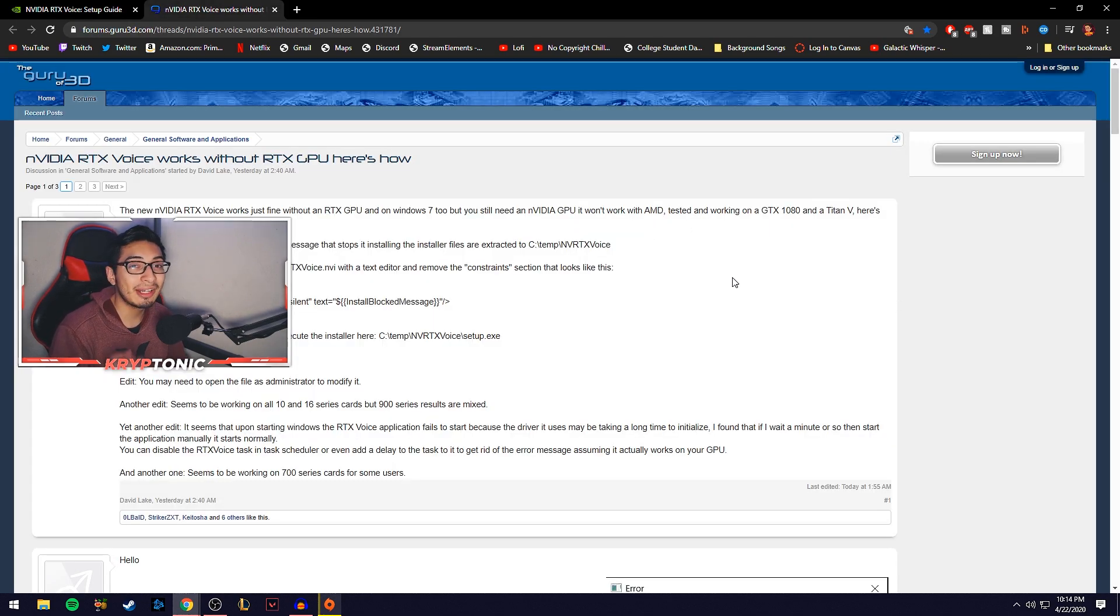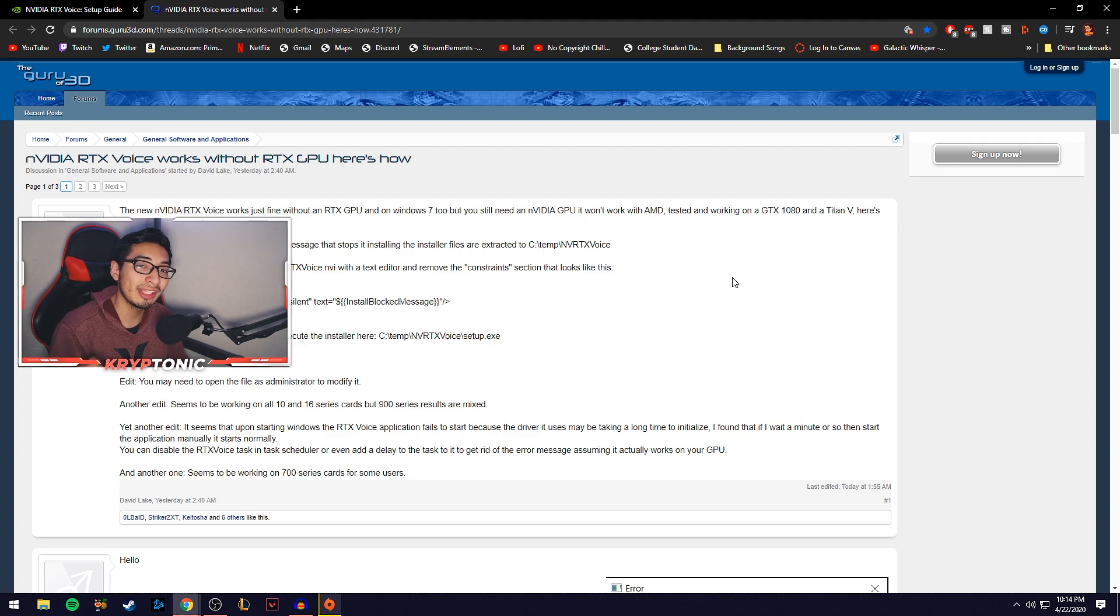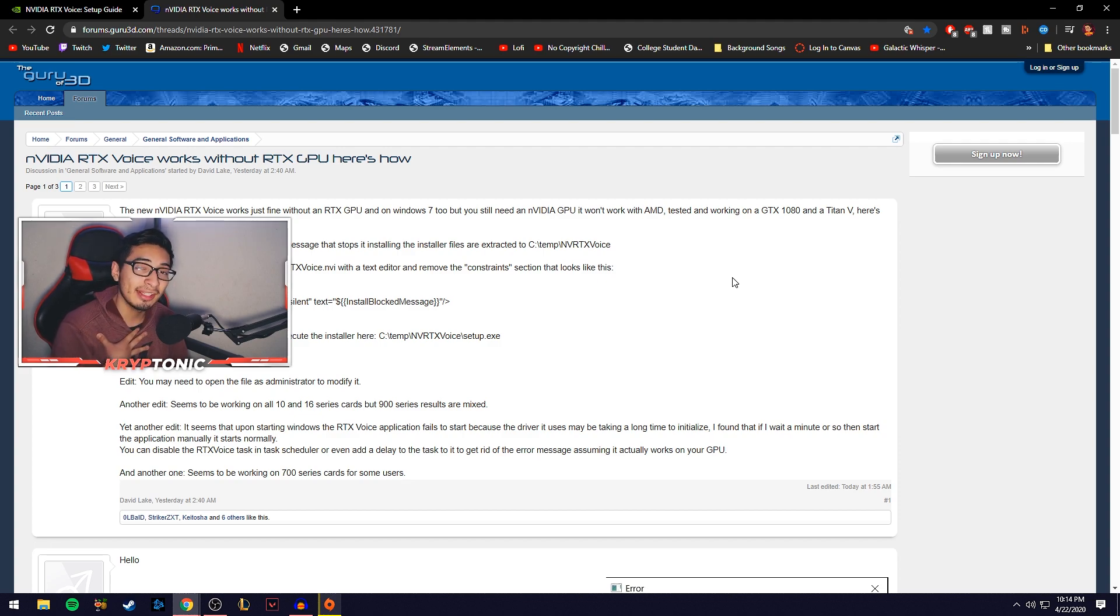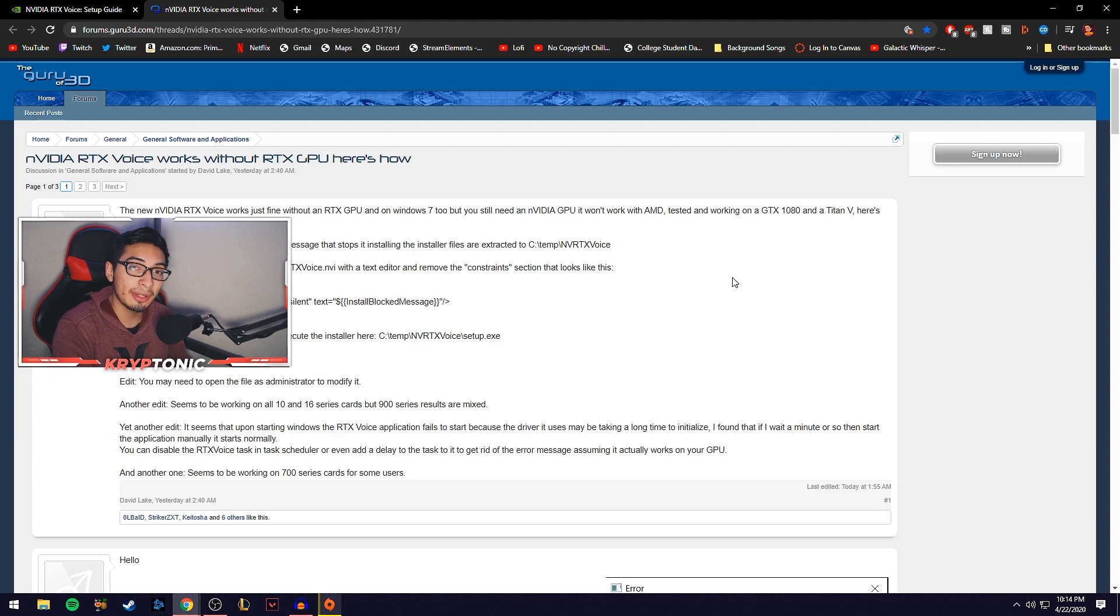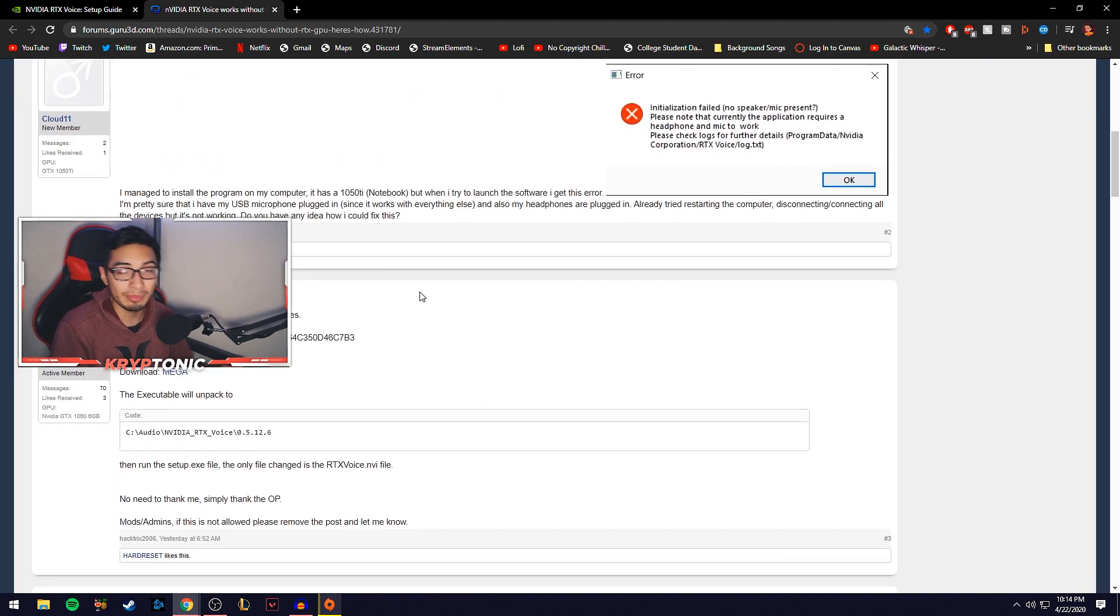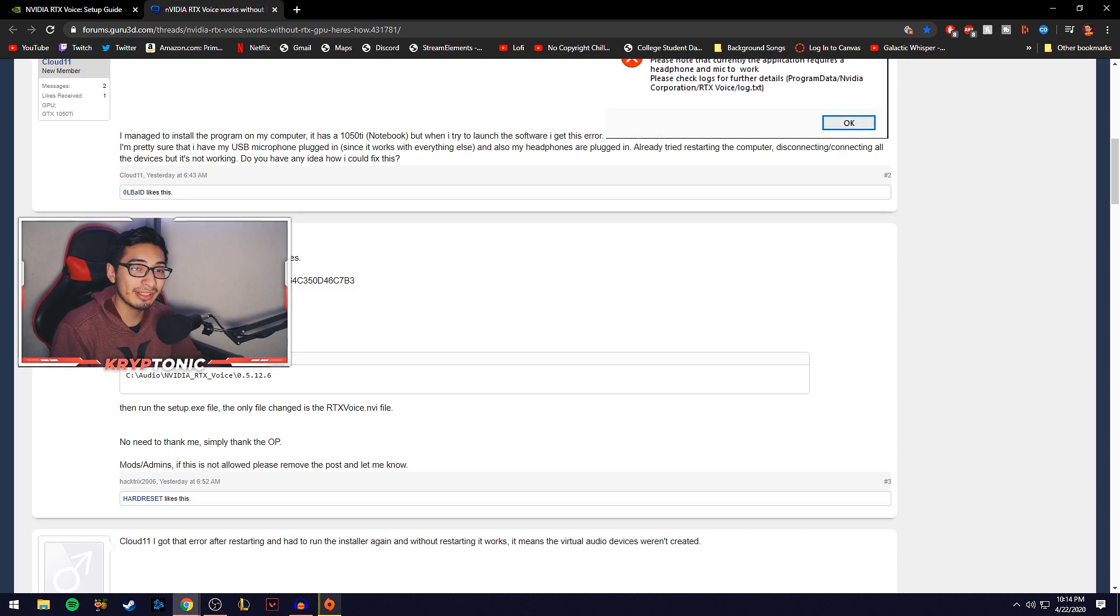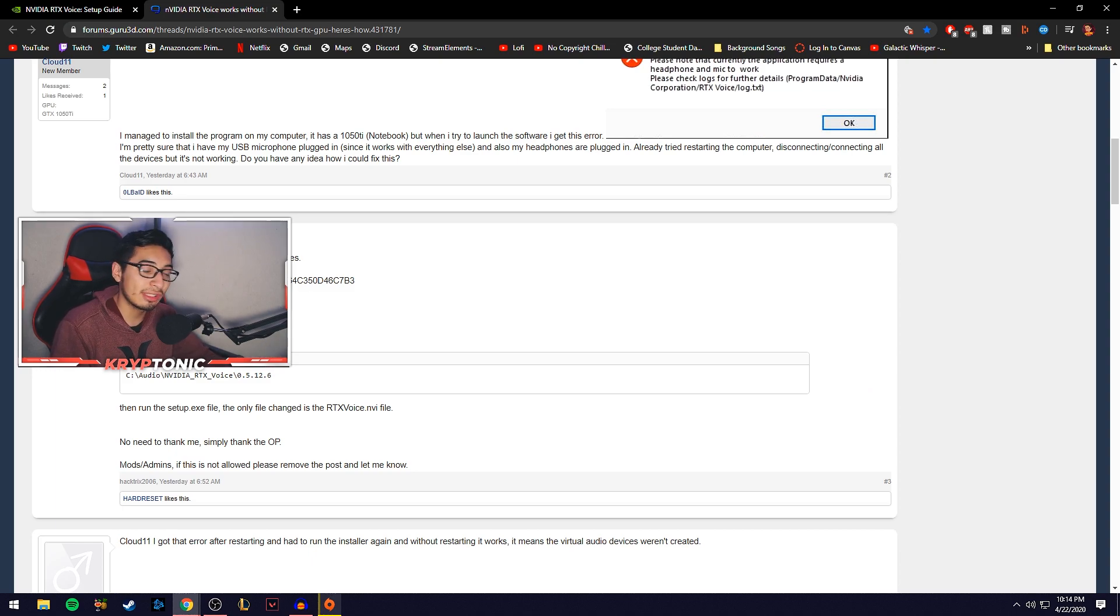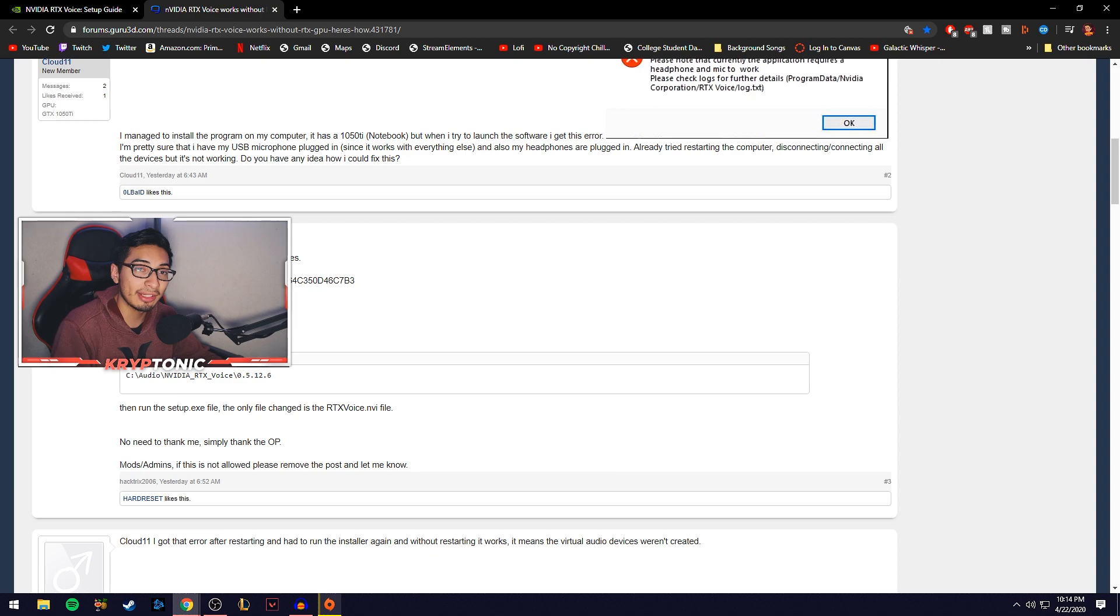there's actually a forum and on the forum they explain how to do everything to get it working. And I have a GTX 1660 and it doesn't work right off the bat. So just by doing this little modification takes less than 30 seconds. And there is even someone who made a direct exe just to download it and install it with the modification already applied. So it's even easier for you to do.